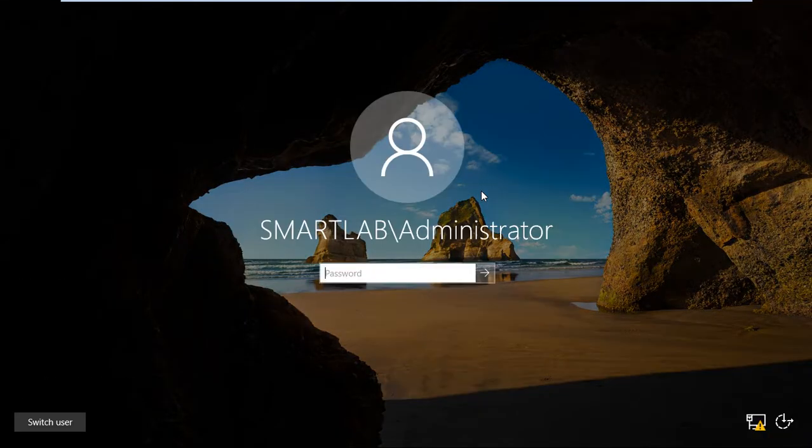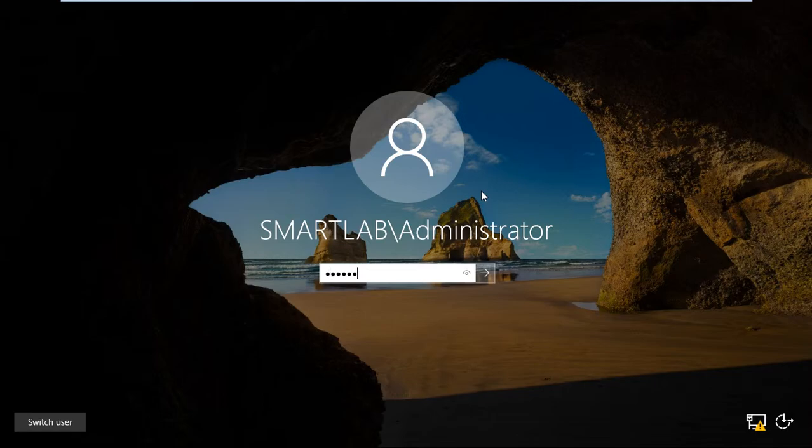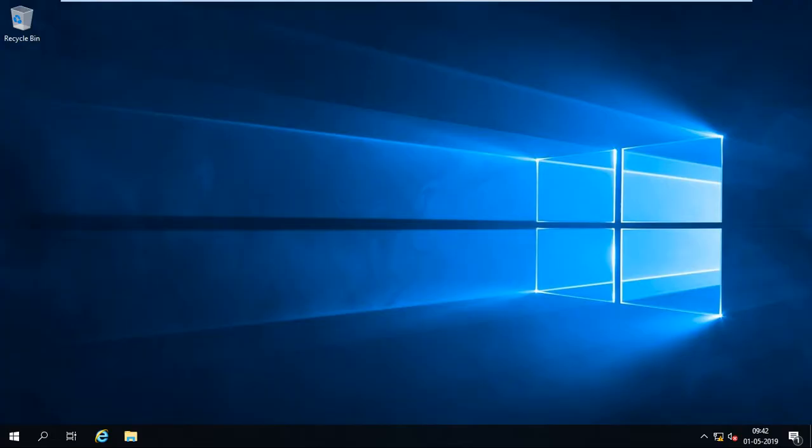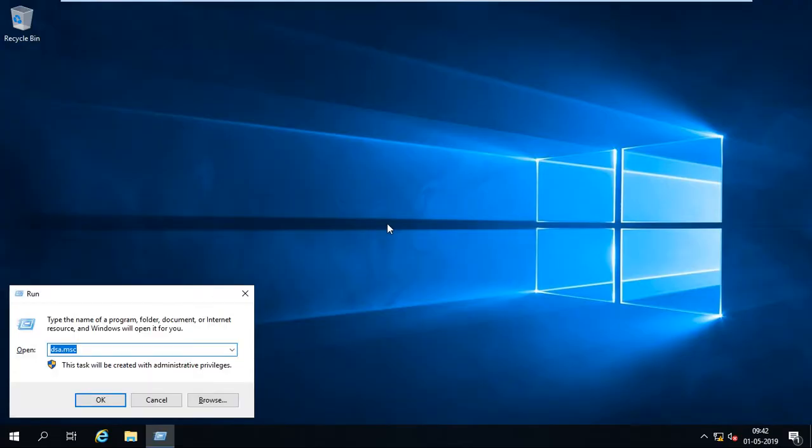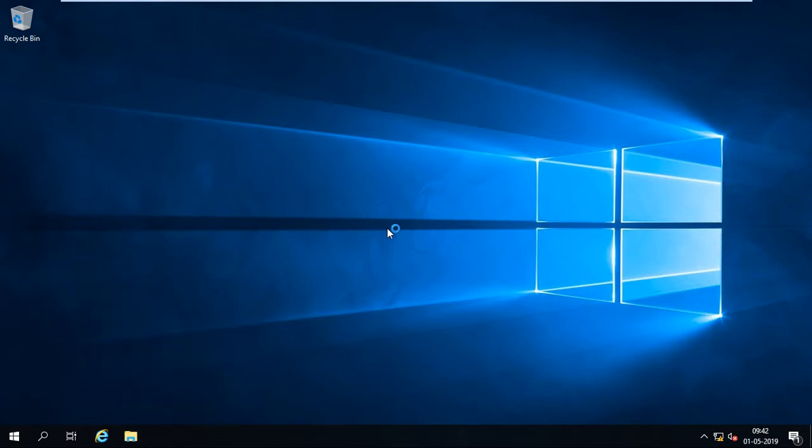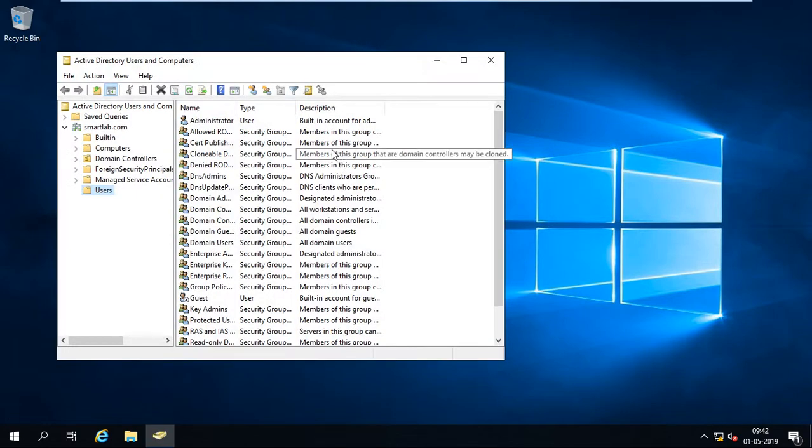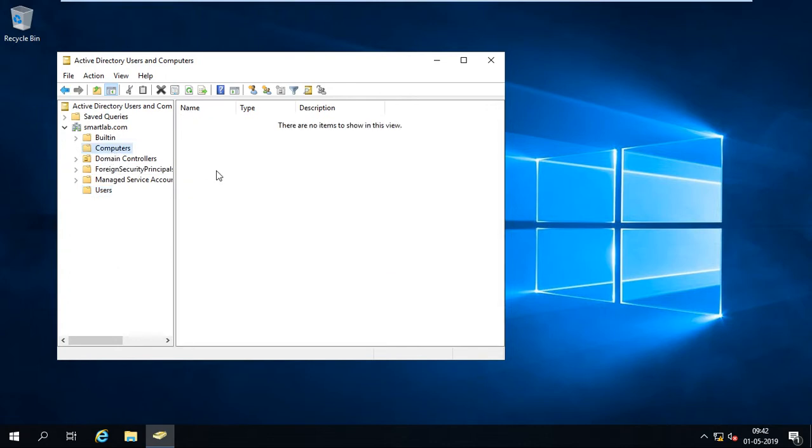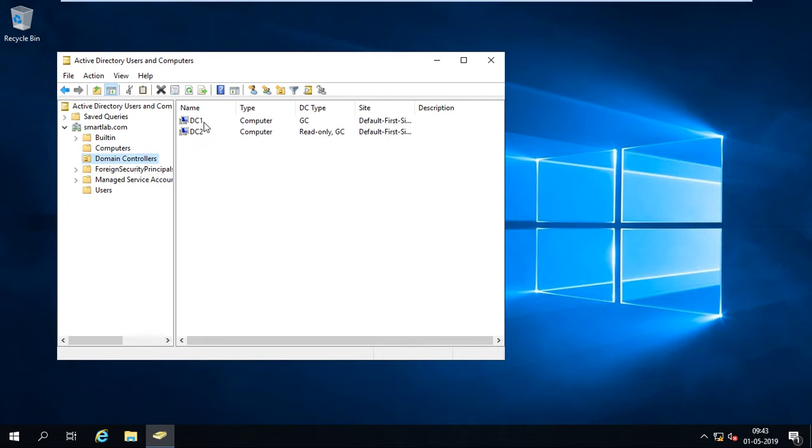So I just logged in to V1 means read-write domain controller, go to run dsa.msc. I just check it is a read-write domain controller or not. Go to the domain controller OU.